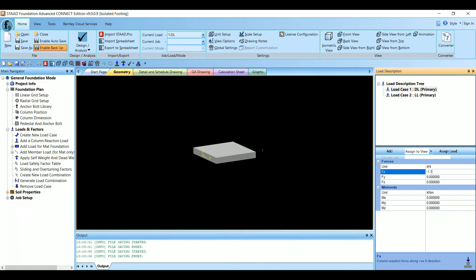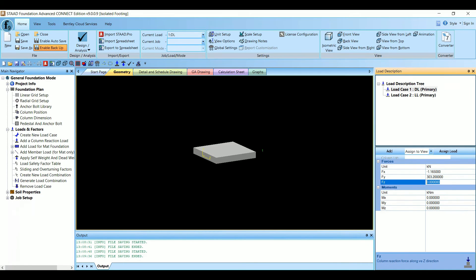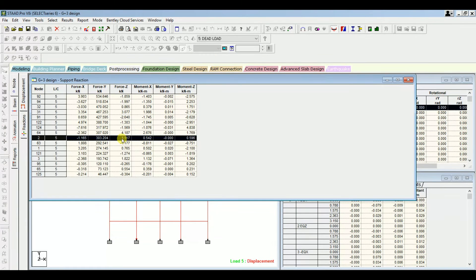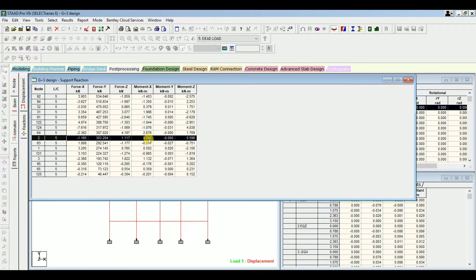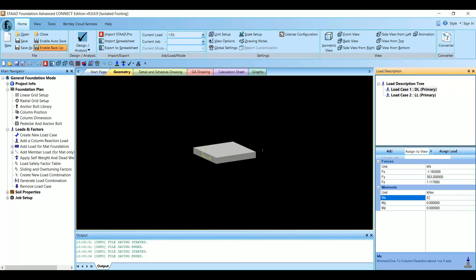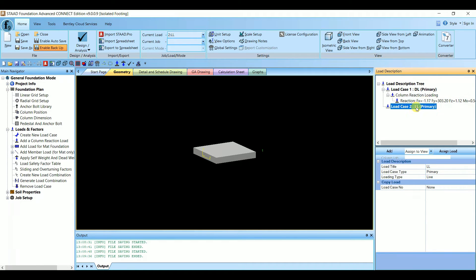Entering the dead load values for node 2: FX = −1.165, FY = 303.2, FZ = 1.117, MX = 0.542, MY = 0, MZ = 0.596. After entering these values, give Add. The reaction values have been added. Next let's do the same for Live Load.